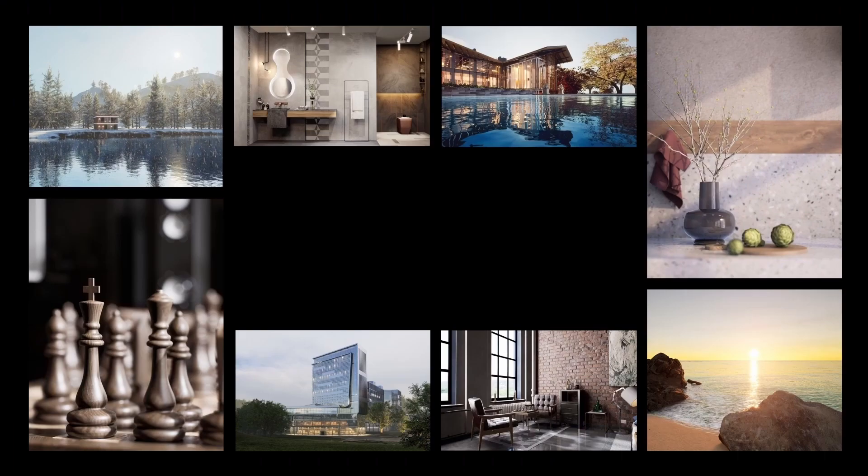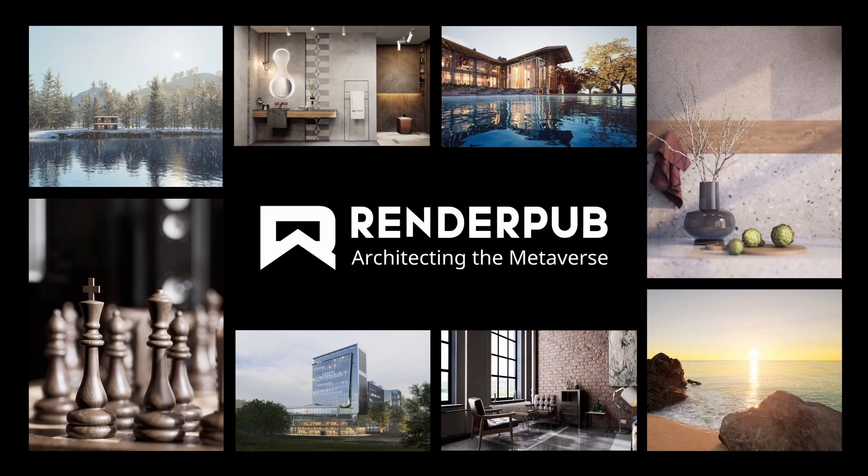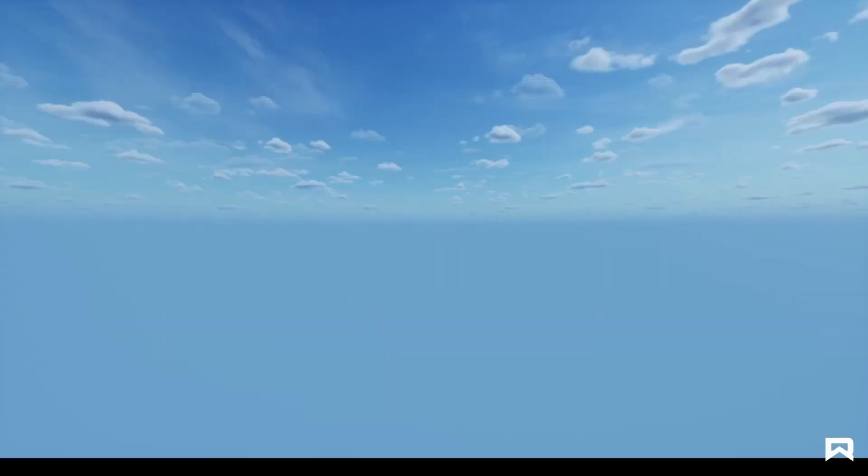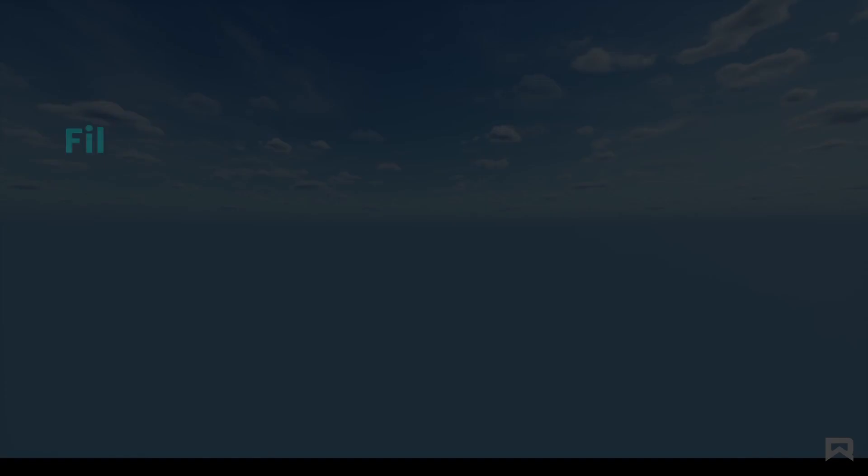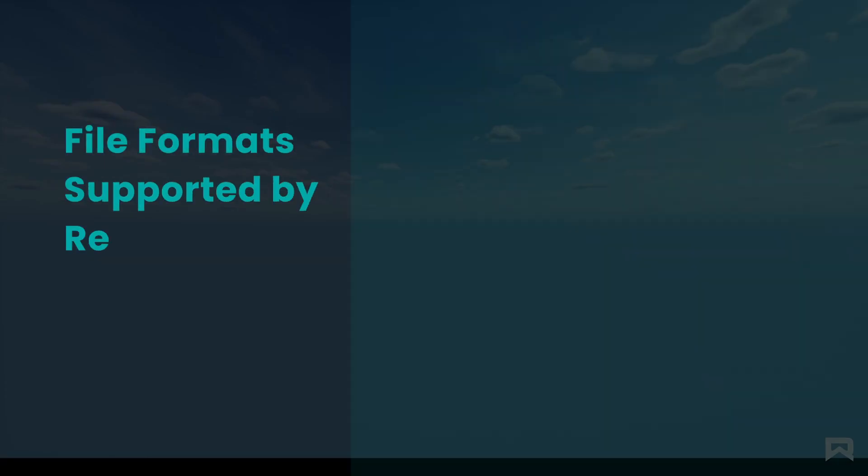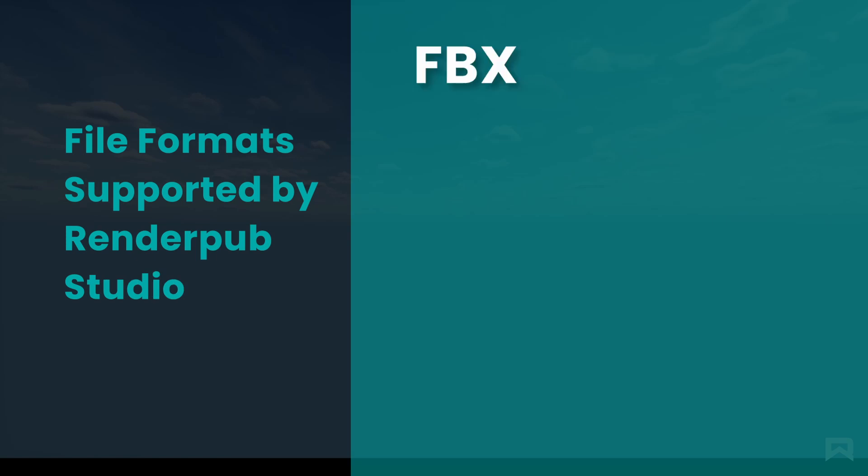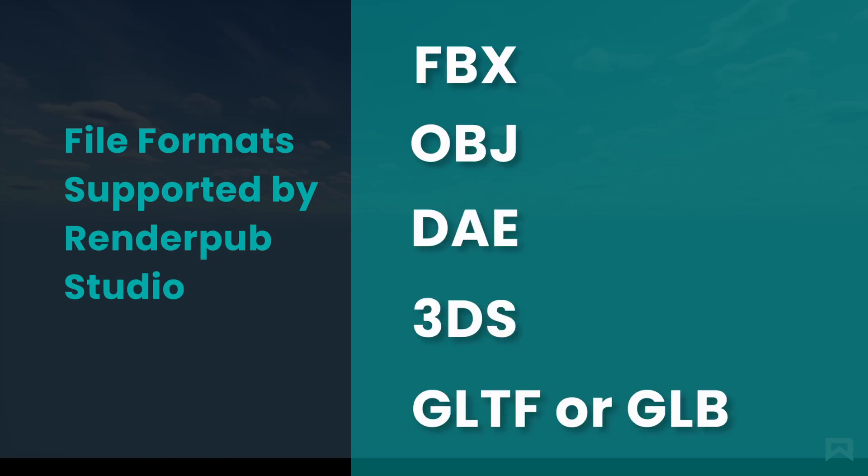Hi, what's up? Welcome to our channel. RenderPub supports importing non-proprietary file formats such as FBX, OBJ, DAE, 3DS, and GLTF or GLB.